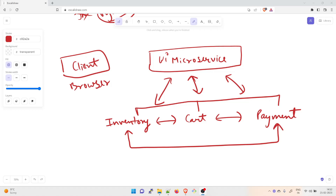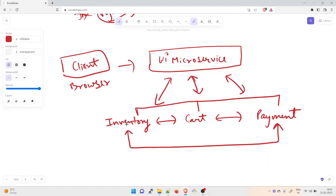Here you can see the same application but now with a microservices architecture. There is a client browser that makes a call to a UI microservice — like opening Amazon's UI. Each microservice can make calls to any other microservice. You can see inventory, shopping cart, and payment as separate services. Cart and payment are connected, cart and inventory are connected — anything can call anything.